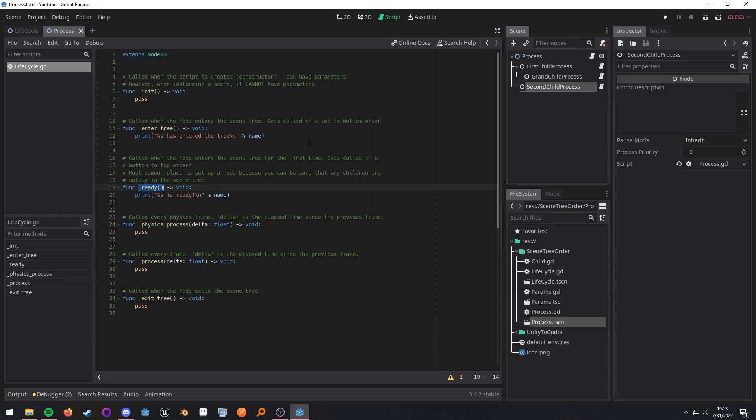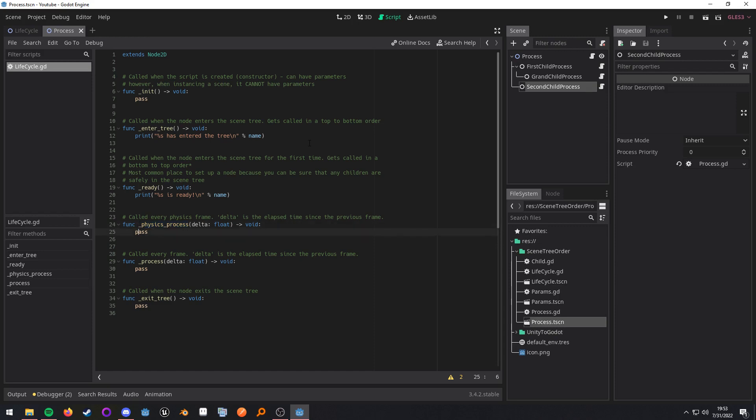And then if that node has any children, like a sub tree, the ready calls will be happening from the bottom to top. Physics process happens for every physics frame and it gets called before process. Process gets called every single frame and exit tree gets called every time the node exits the tree.